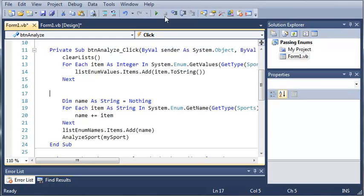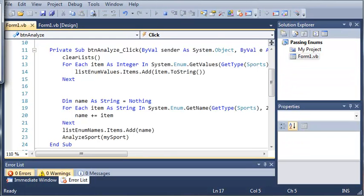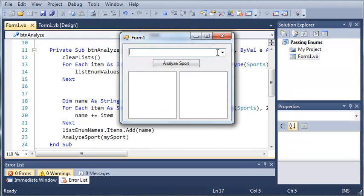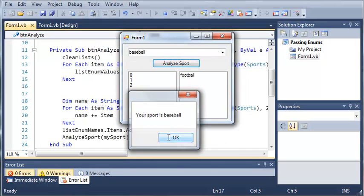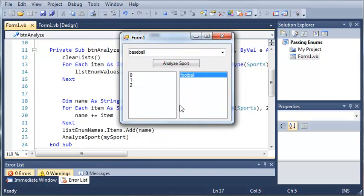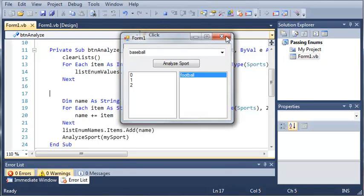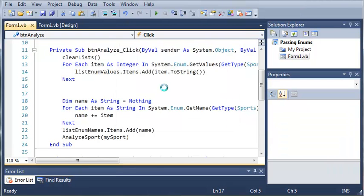So now if we run this, we can go ahead and analyze a sport. So select one, analyze sport, and we get football. So go ahead and work a little bit with GetNames and GetName. And once you've got that down, go ahead and move on to the next tutorial. And thanks for watching.